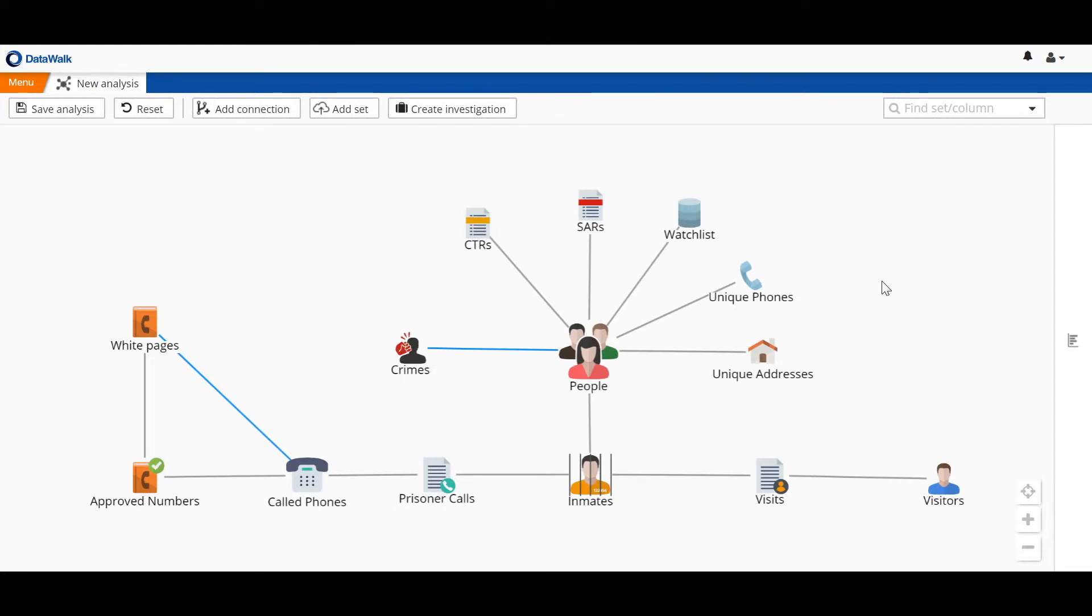Correctional facilities routinely review and analyze all touch points between inmates and outside parties. In this demonstration, we'll show how DataWalk can be used to analyze communications to identify anomalies and help facilitate officer safety and control of prisoner behavior.